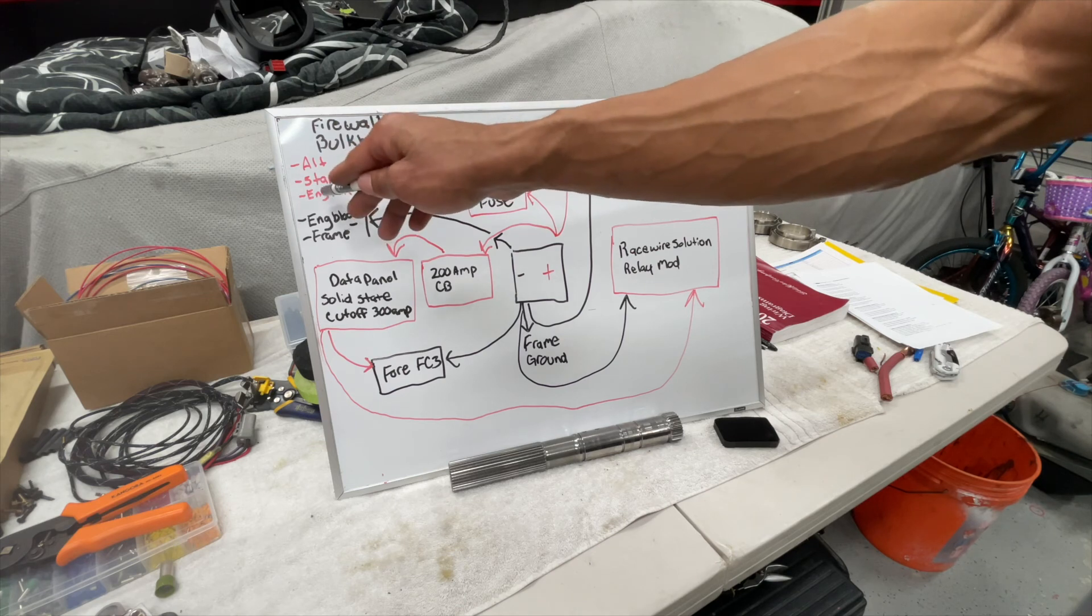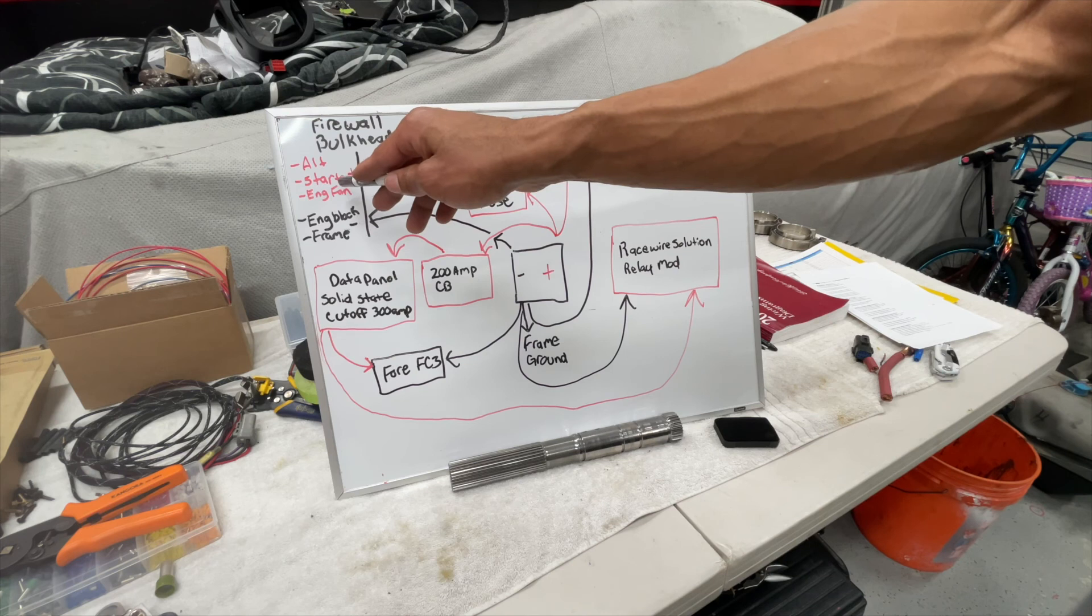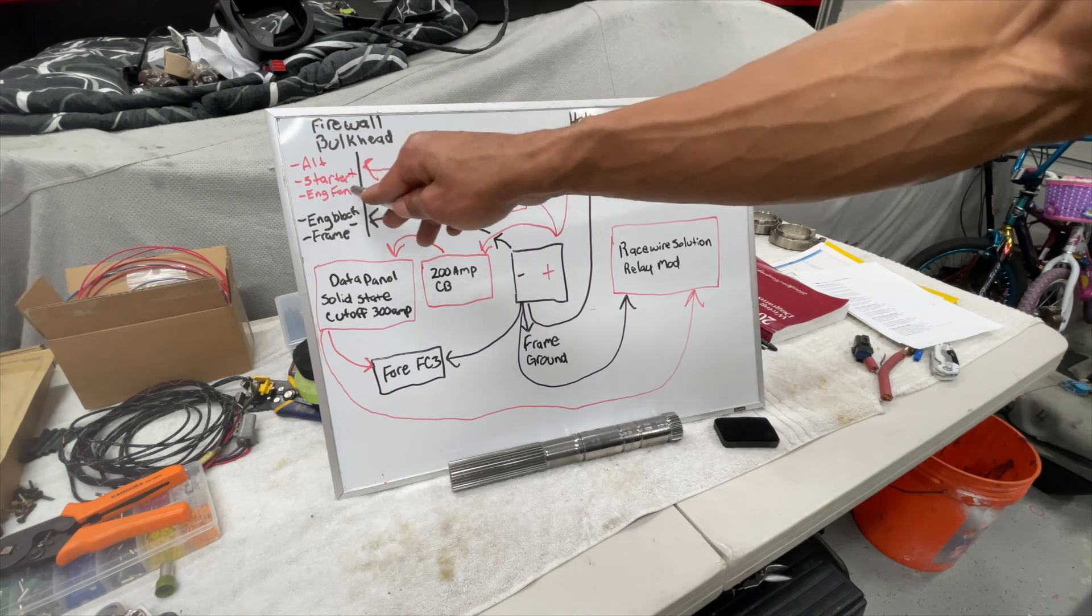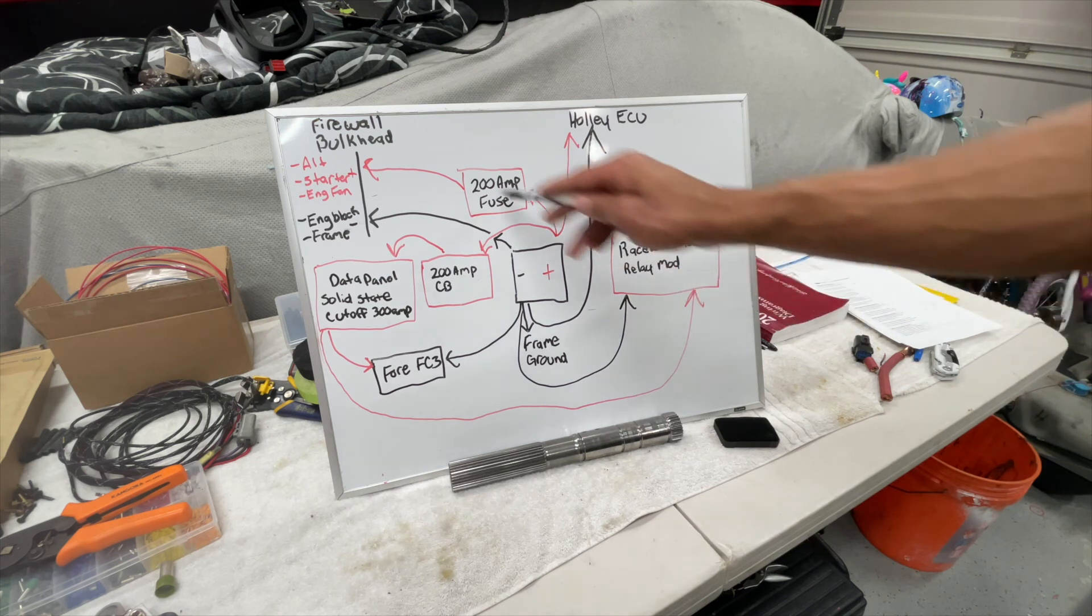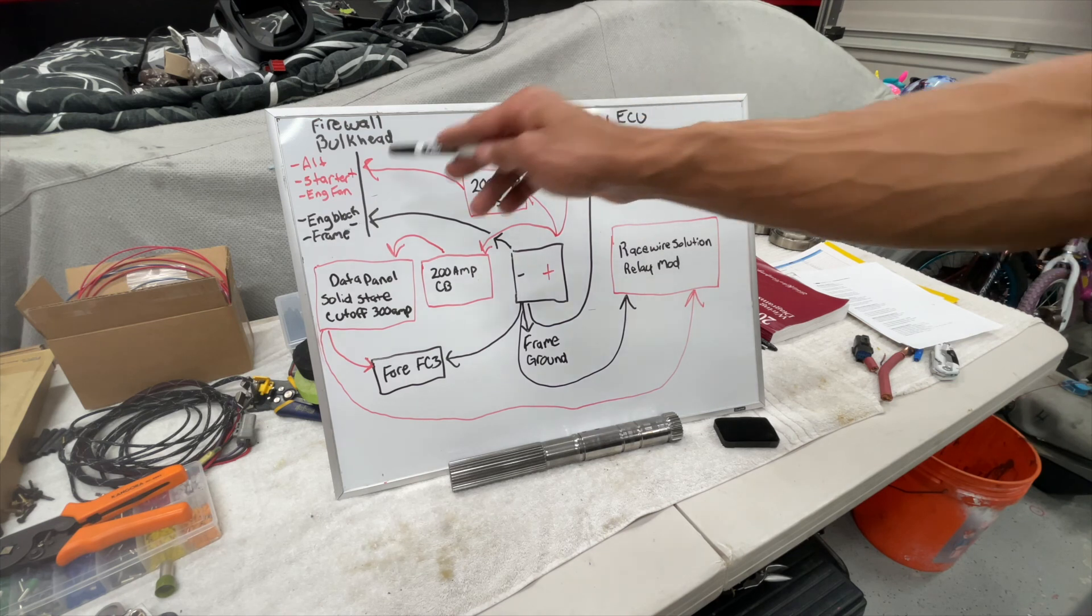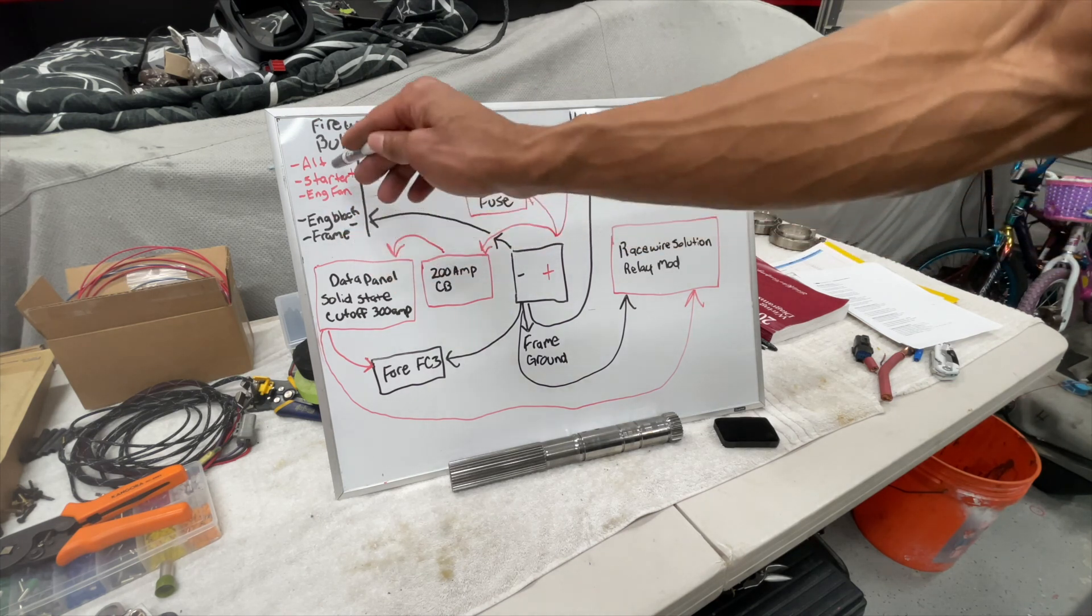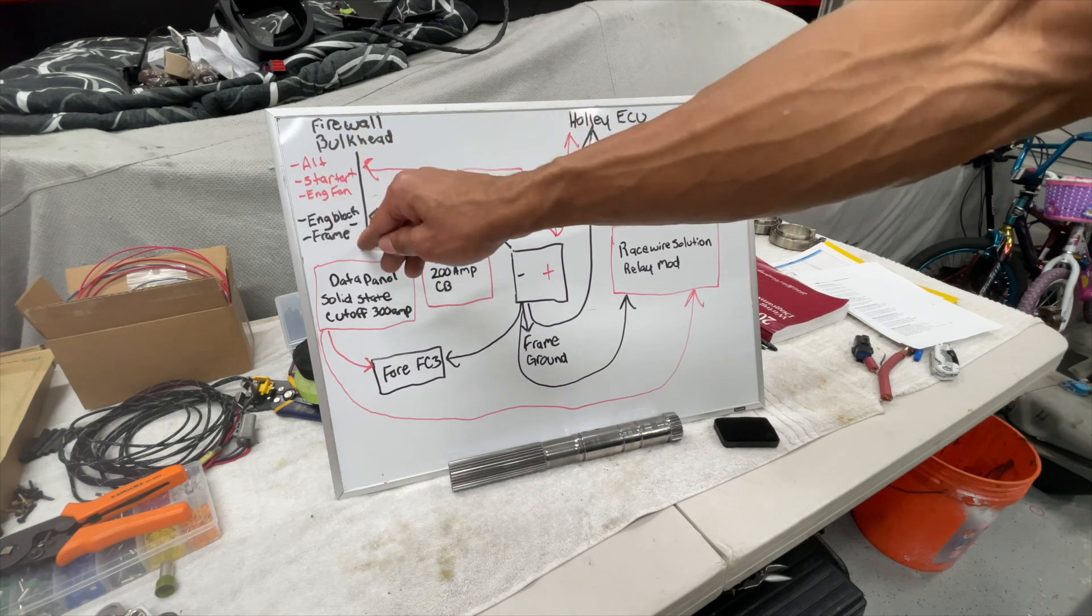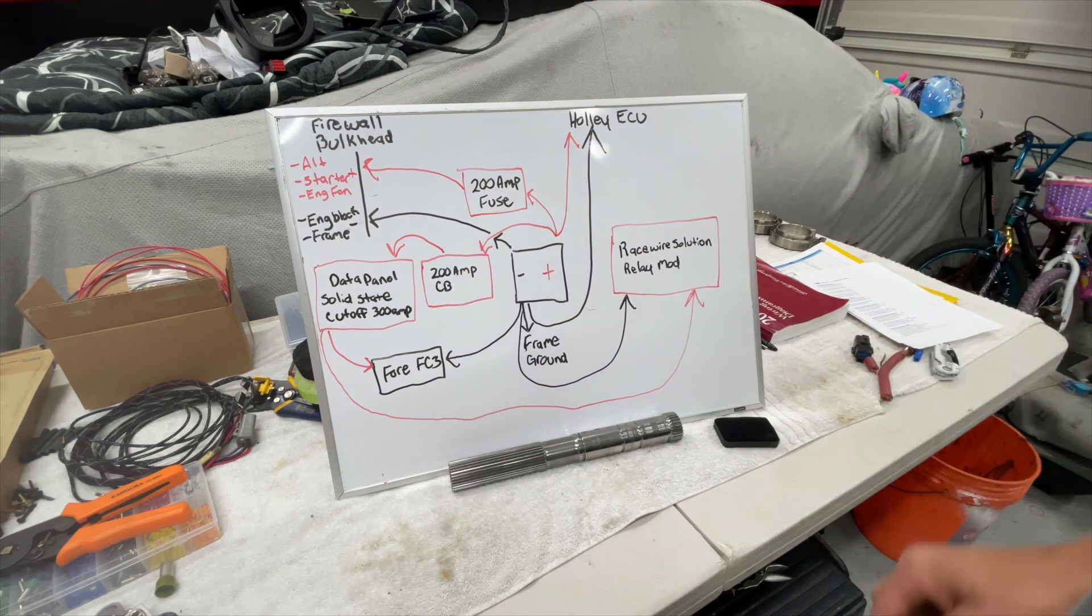Anyway, that's now going to the firewall bulkhead, where I'm only using that firewall bulkhead for the alternator, starter, and in my case the engine fan - high load items. And the ground is going straight to the battery. The race wire solutions isn't going to pick up any of that noise, the Holley ECU for sure isn't going to pick up any of that noise. And then I'll do engine block and frame, and honestly I'll probably ground the engine fan to that same point as well. But other than that, there you have it. That is how I am setting - I wired my car up.